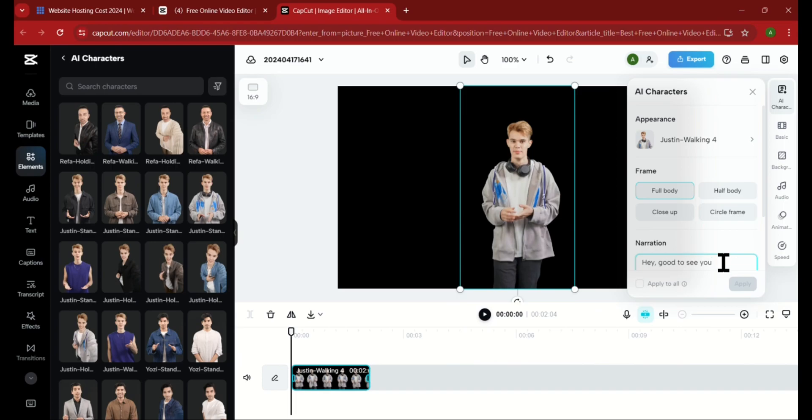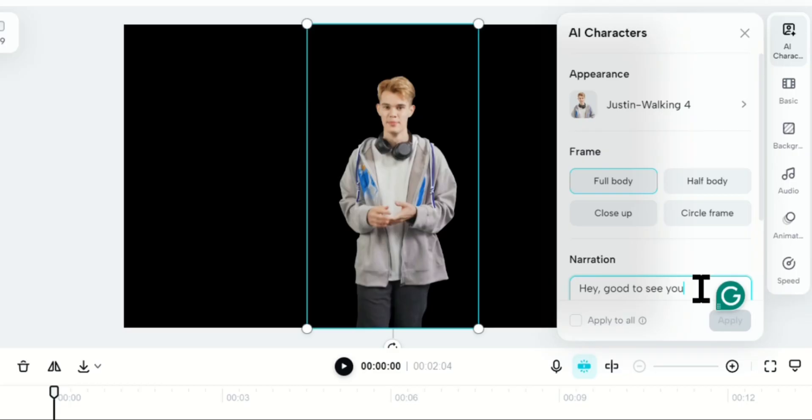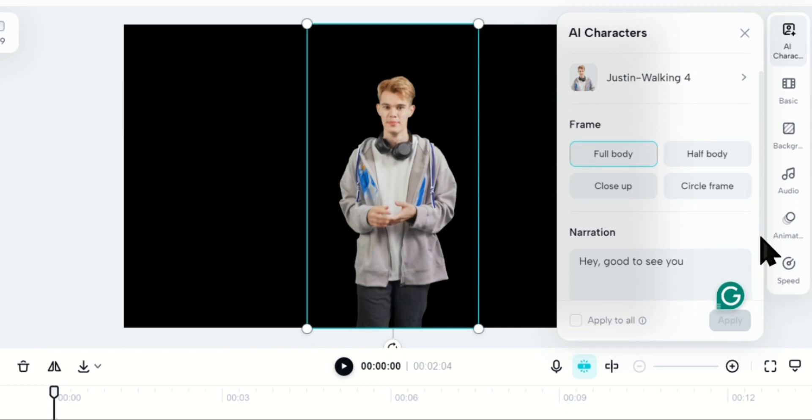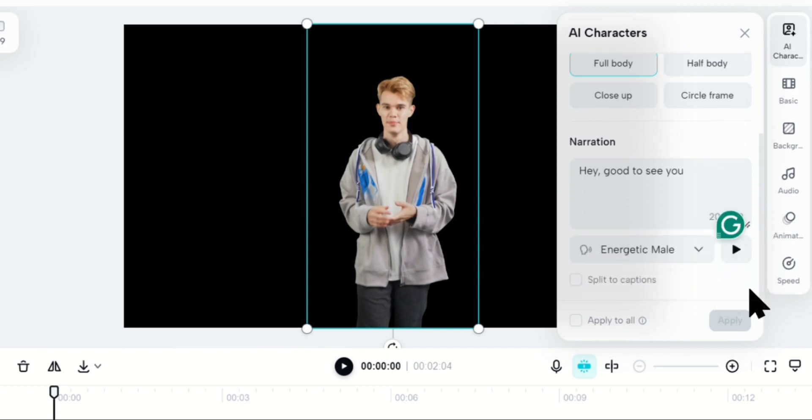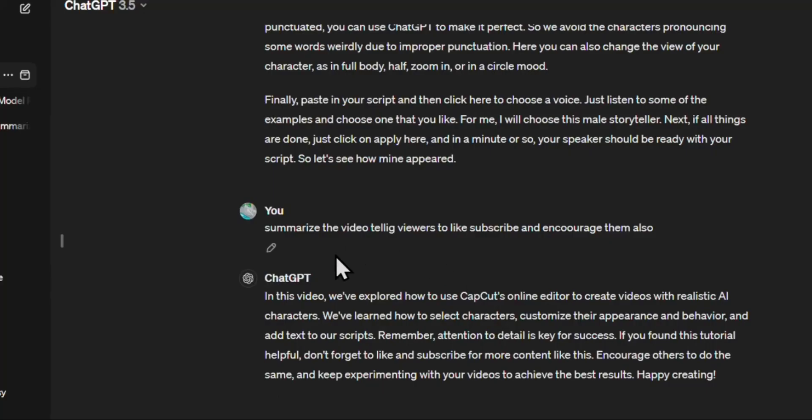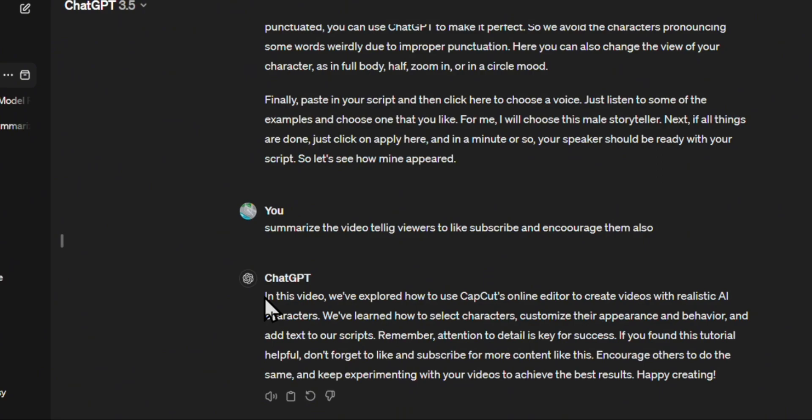Down here, we have the text box, which is also as important. You can either type in your script or paste it here. Also, if you think your text is not well punctuated, you can use ChatGPT to make it perfect. This way, you avoid the characters pronouncing some words weirdly due to improper punctuation.